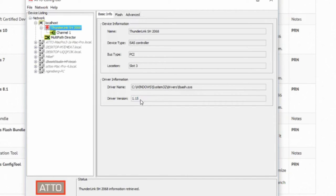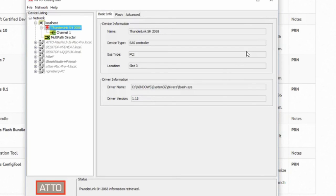This has been a demonstration of how to install device drivers for ATTO Technology products.